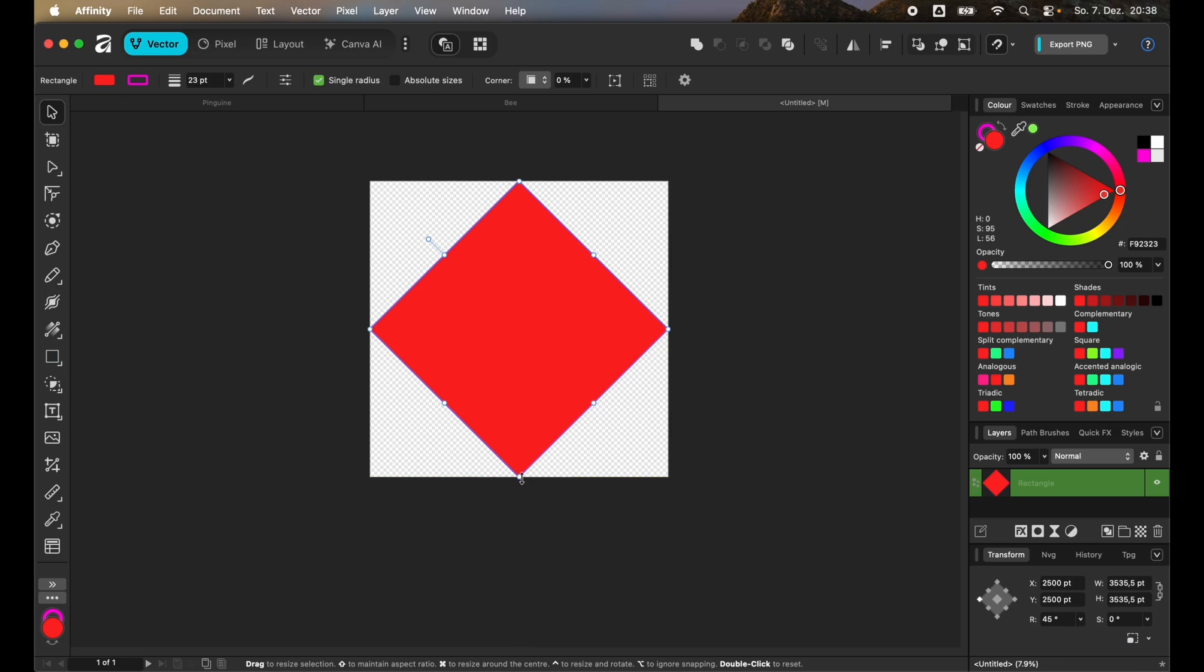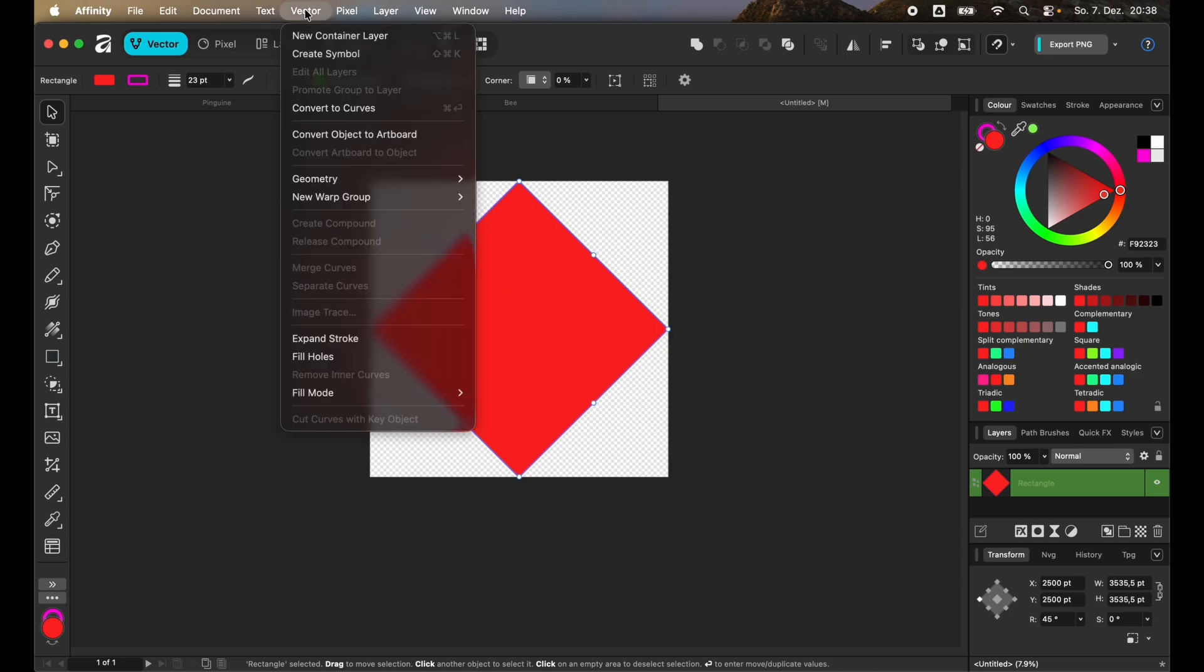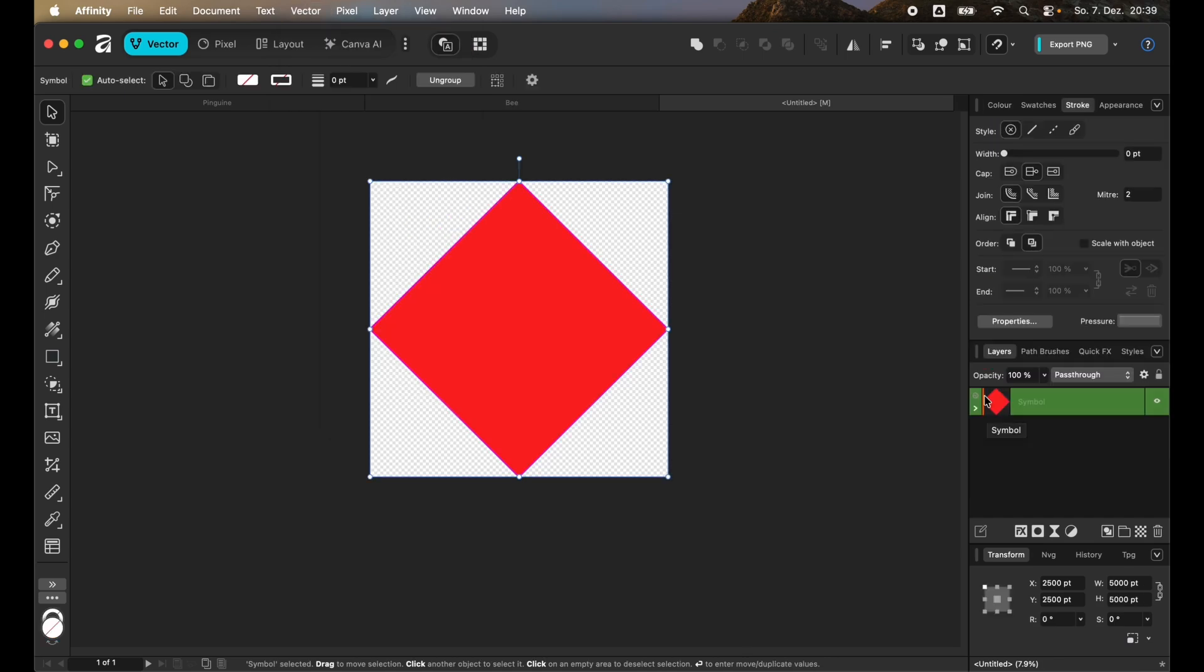We want to change this square to be a symbol. For that we go on Vector, then you have the option here to create a symbol. You can see that an orange line appeared here to show that it is a symbol.